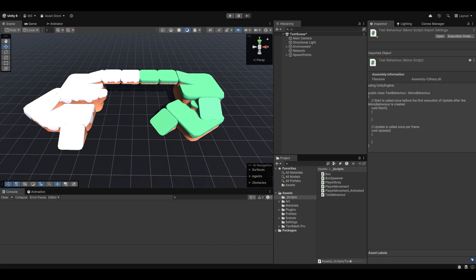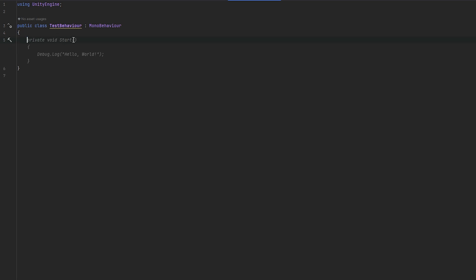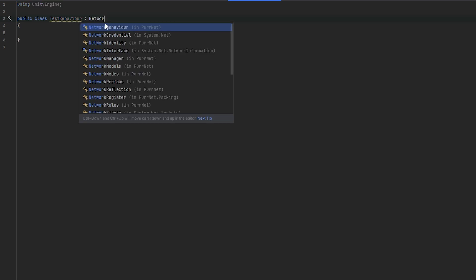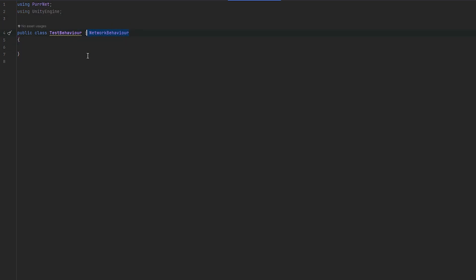I've made my own little test behavior script here, which is just a completely new and blank script. One of the things that's very important to know is to start by converting it into a network behavior or network identity — you can do both. Network behavior is just very familiar to a lot of people.